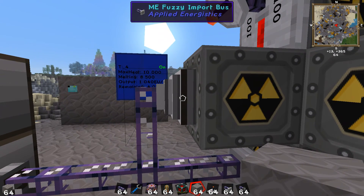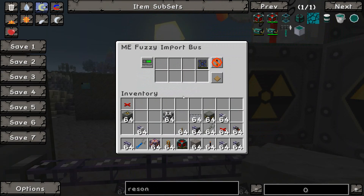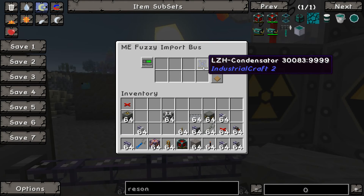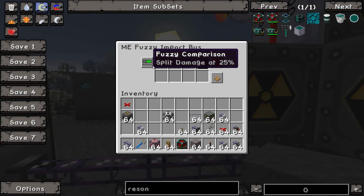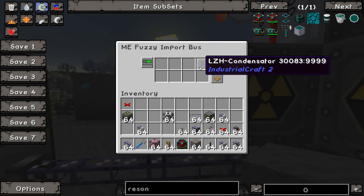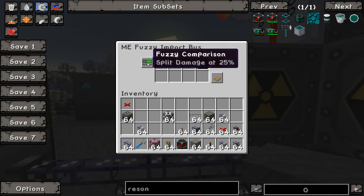This fuzzy bus here is an import bus into the AE system. I let an LZH condensator burn down to 100% destroyed — so 9,999 — and I set up my fuzzy bus. You have to use a fuzzy bus because you're going to be handling damaged items. You can't use a precision or basic import bus. The fuzzy bus is set to split damage at 25%.